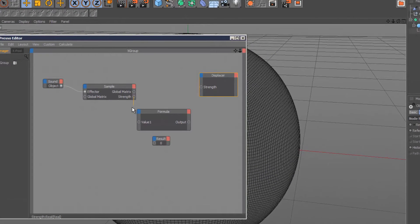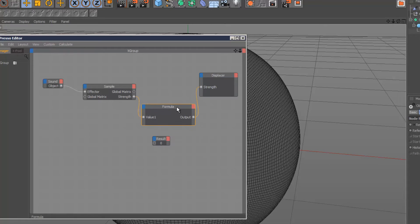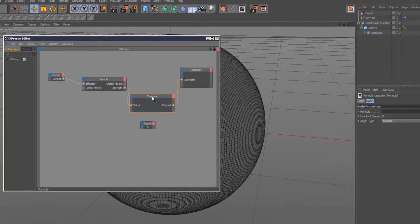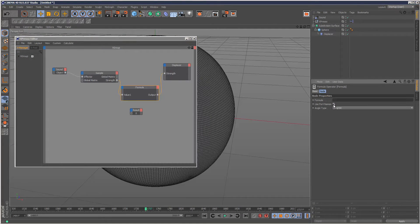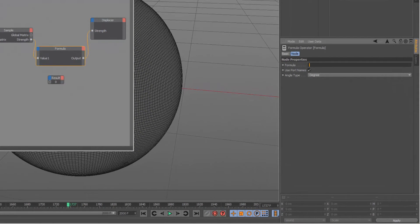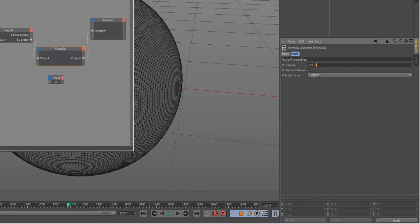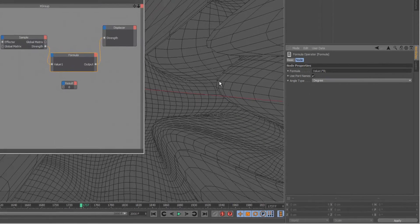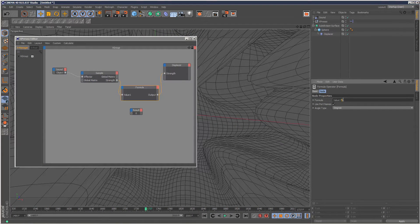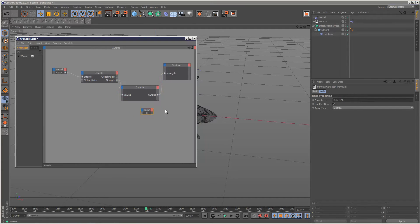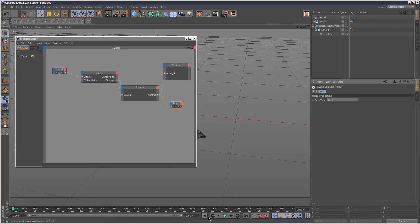You might want to plug the strength into the formula and then carry out some kind of maths calculation, then output that calculation instead of directly linking between the two. The formula effector is very simple to use. Just check Use Port Names, and then we can type in value one, which is taking the strength, and you can multiply this, say, times eight. You'll notice the geometry in the background has changed—it's probably too extreme. I'm just going to plug my result into the output so I can keep track of it.